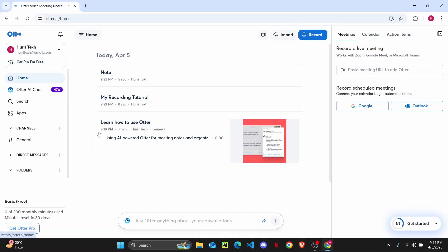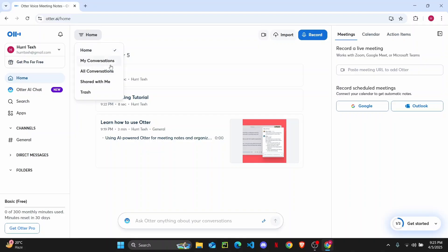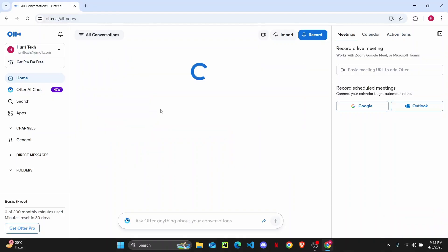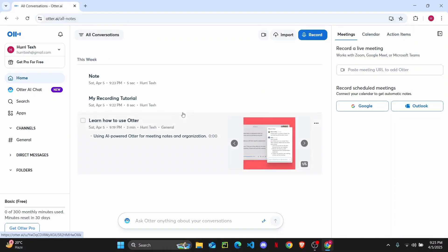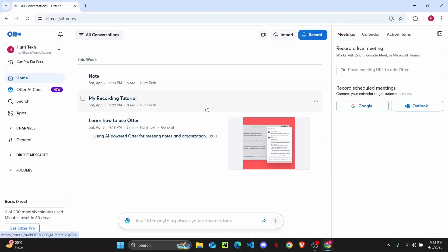Once you land on the home page, you can see the home option at the top. Click on it and head over to My Conversation or All Conversations to view all your conversations, then select the one you want to share.